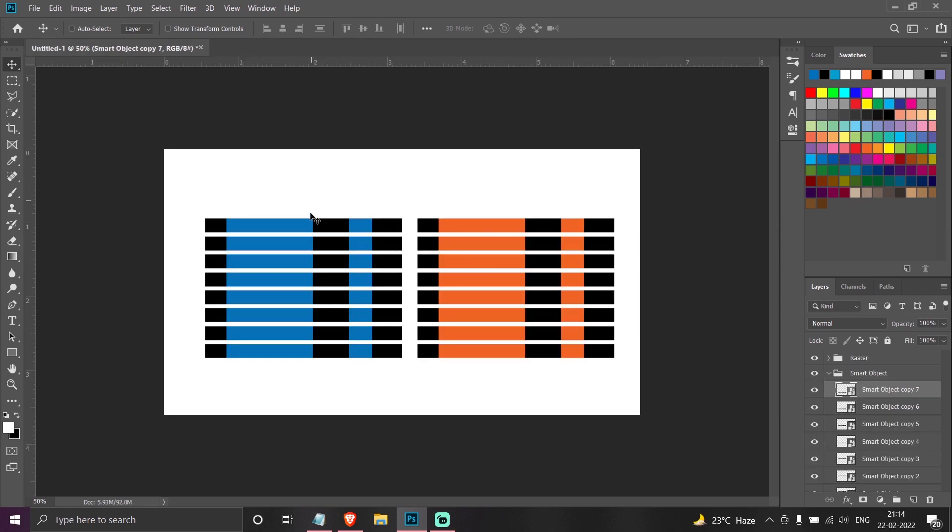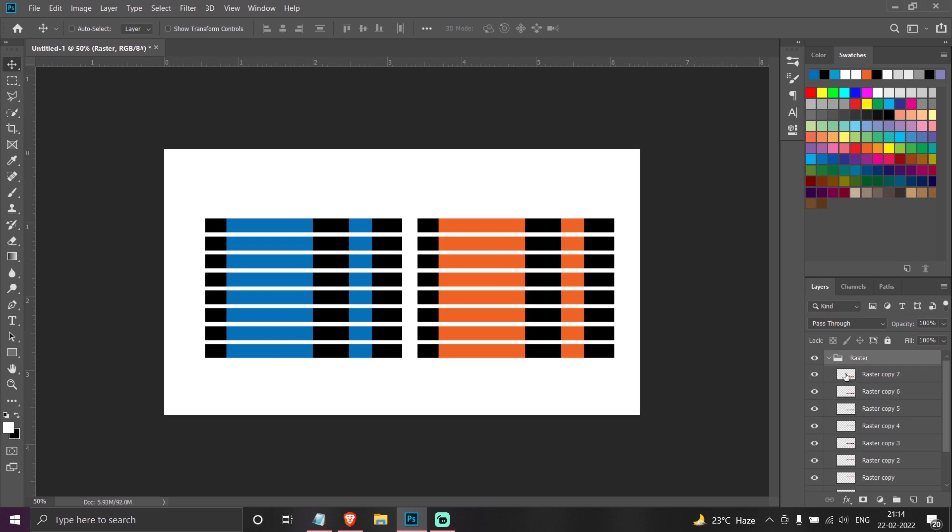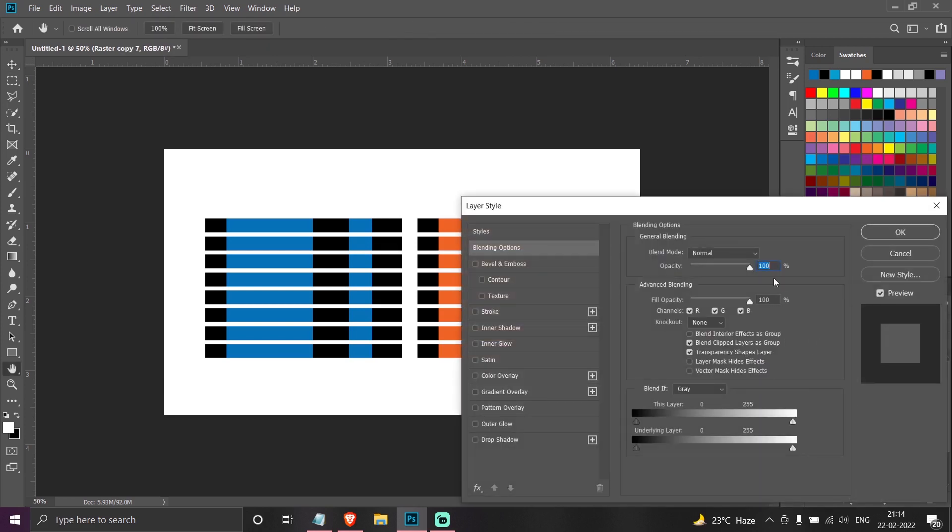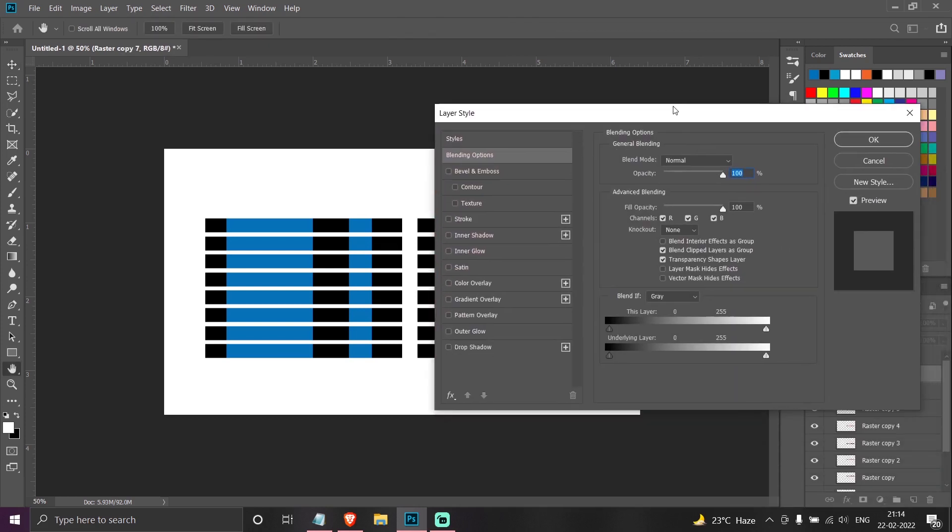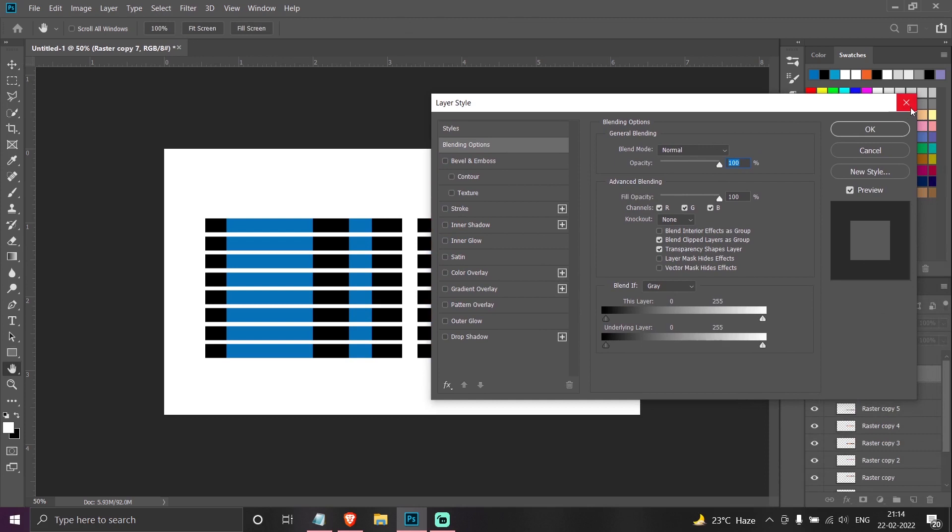But in case of raster this is not possible. If I double click on it, it will show up the layer styles dialog box.